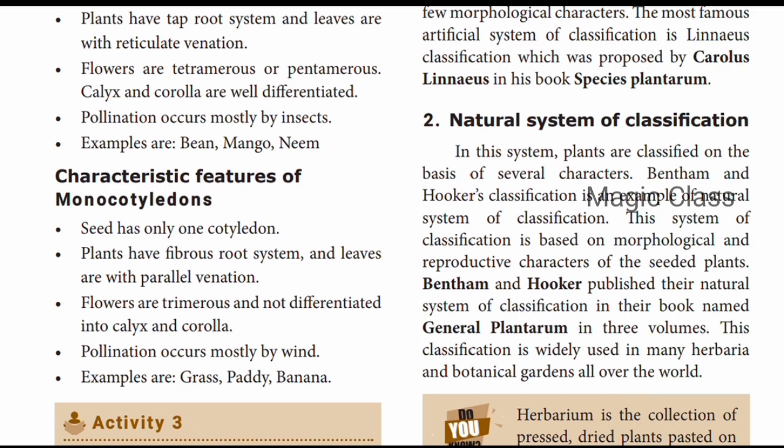Monocotyledon characteristics: fibrous root system, leaves have parallel venation, flowers are trimerous, and the calyx and corolla are not differentiated. Pollination occurs mostly by wind rather than insects. Examples: grass, paddy, banana.